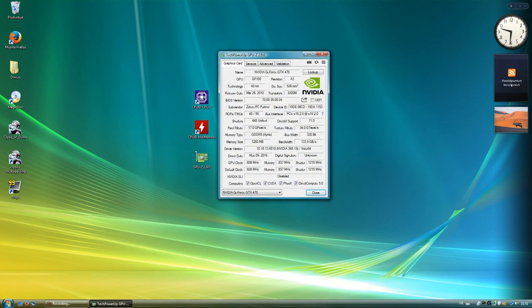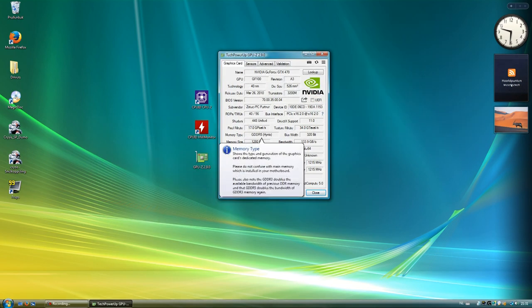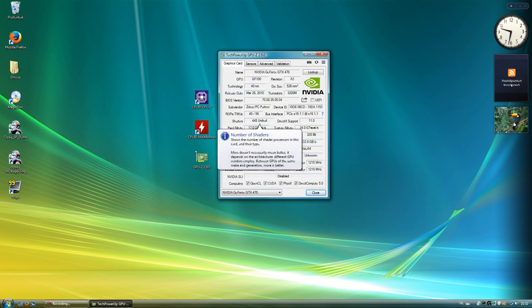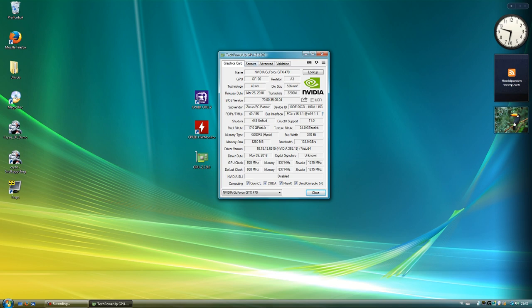We can see we've got 1.25GB of RAM, GDDR5 by Hynix, 320-bit memory bus, 134GB of memory bandwidth, 448 CUDA cores, made by Zotac, with the full GF100 GPU.